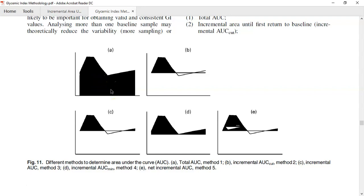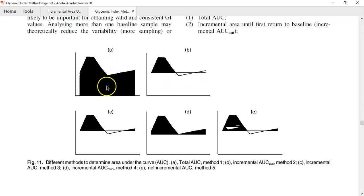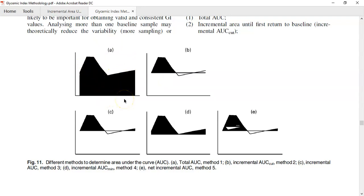The second type is the incremental area under the curve. Incremental means from baseline — so you're measuring everything above and below baseline with respect to your baseline value. For the total area under the curve, you're looking at everything above the horizontal axis, which is your traditional trapezoidal rule.